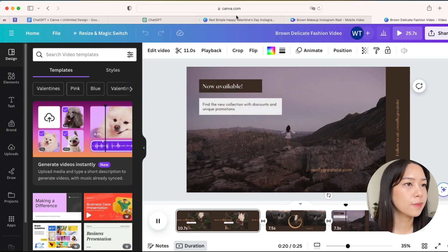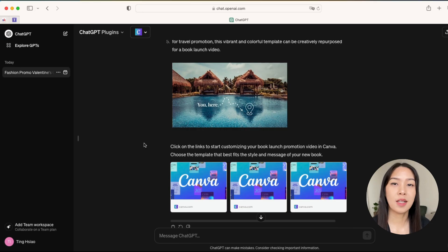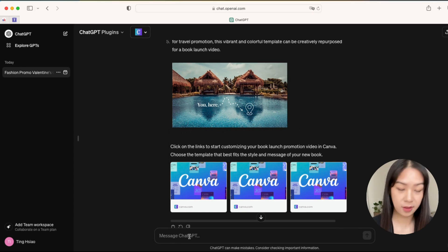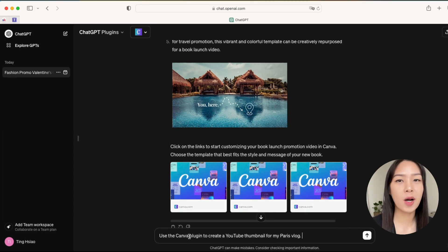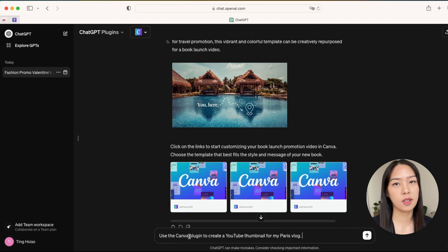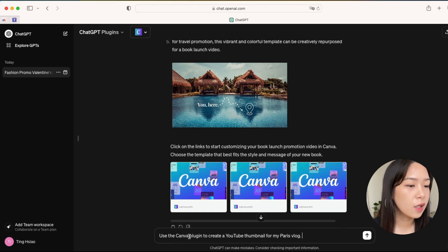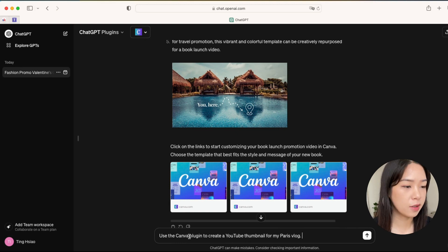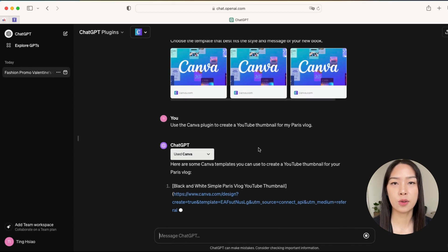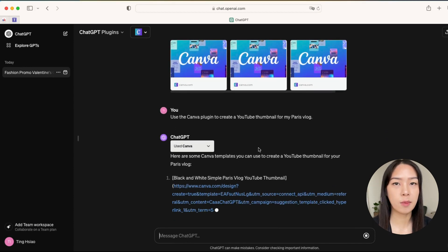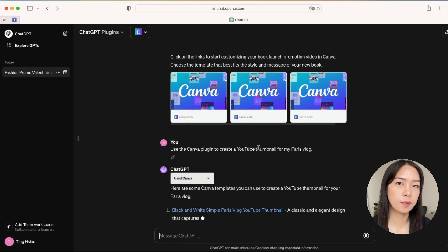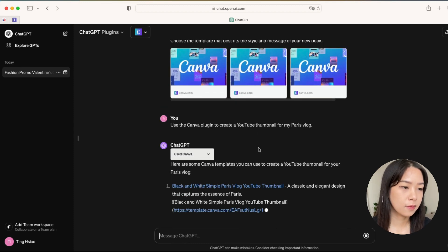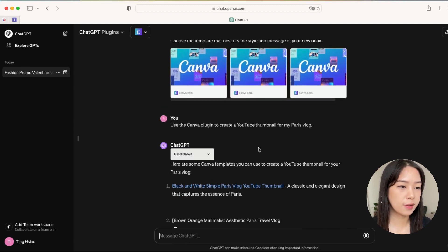So that worked. Let's try another one. What about a YouTube thumbnail? Like it can be quite time-consuming to look for thumbnail templates on Canva, so let's try with the Canva plugin in ChatGPT. I asked it to create a thumbnail for my Paris vlog. Now we're going to see the templates.